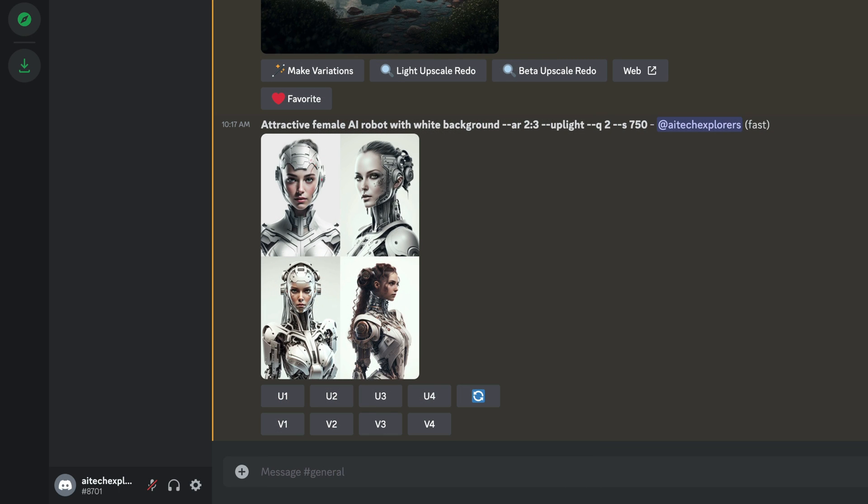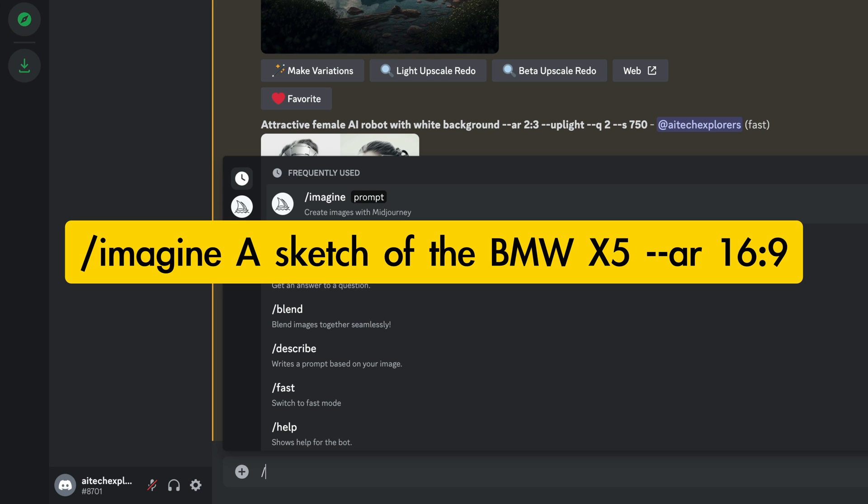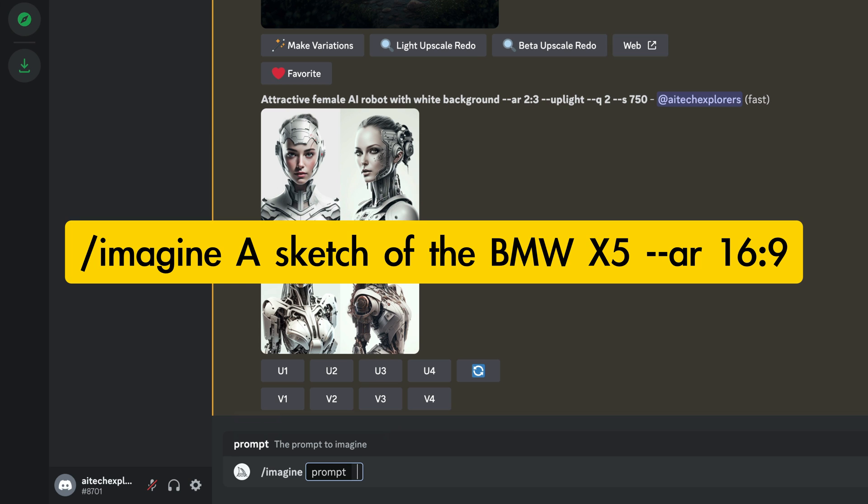While painting, we can also choose the technique MidJourney will use to paint or draw the image. For the last example, I'll have it sketch a BMW X5 in a 16:9 format.